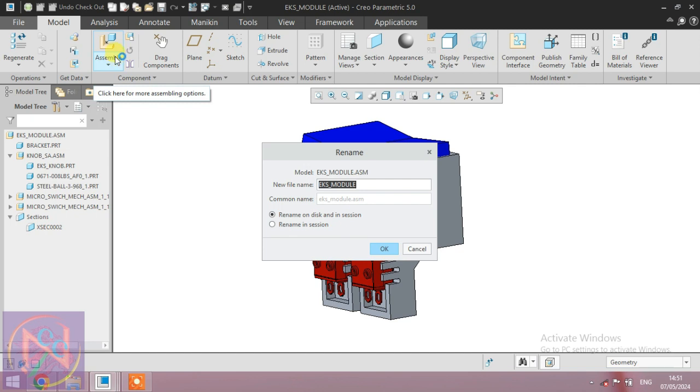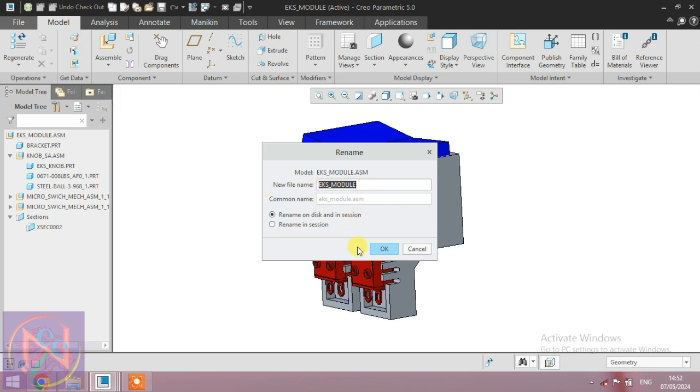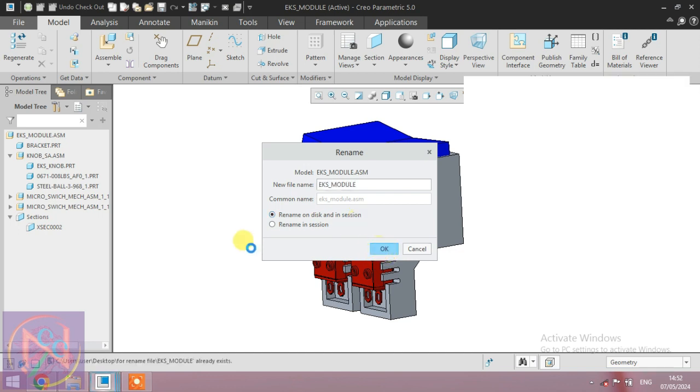First, go to the main file and backup it to another folder by copying. After that, open the copied backup file and rename it. First, select this option and go to OK.